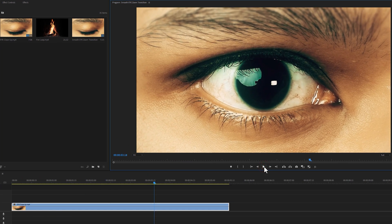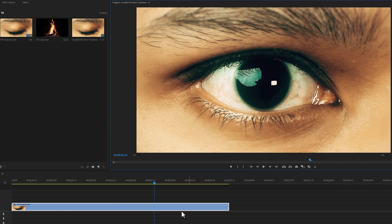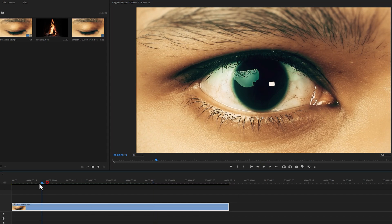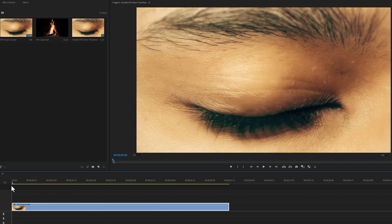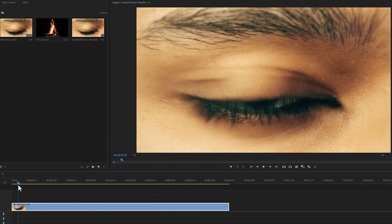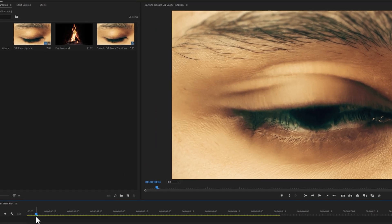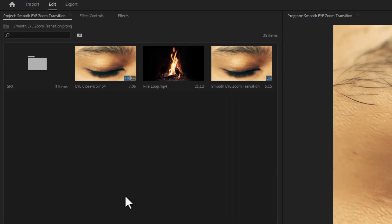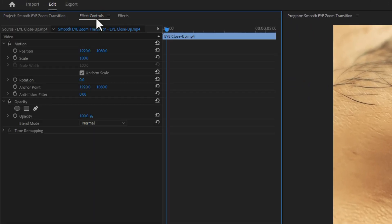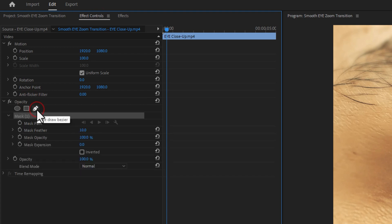First we need to create a mask from the eye opening part. So move the time indicator where the eye is opening. Then go to effect controls tab. Inside opacity, select the pen tool.